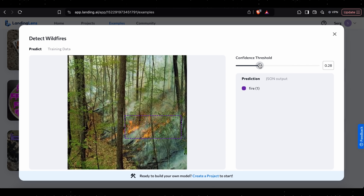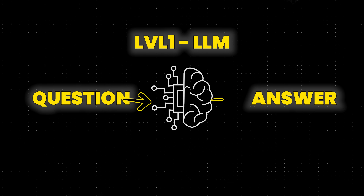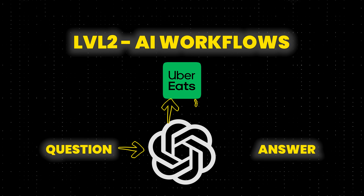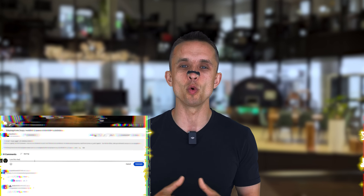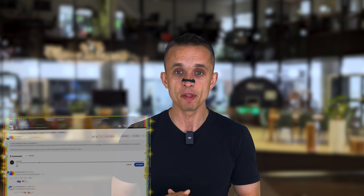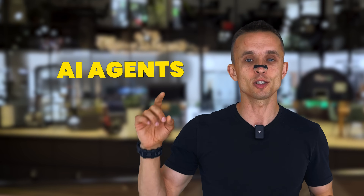Quick recap: Level 1 — LLMs are like human brains; you ask a question, you get an answer. Level 2 — AI workflows: you design a process and AI follows it step by step. Level 3 — AI agents: you give it a goal and AI figures out how to get there on its own. If this video helped you understand AI, workflows, and agents, leave a comment below and let me know what you'd like me to build next — an AI workflow, an AI agent, or something else. Thank you for watching, get some workout, get some rest, drink a lot of water, and I'll see you next time.